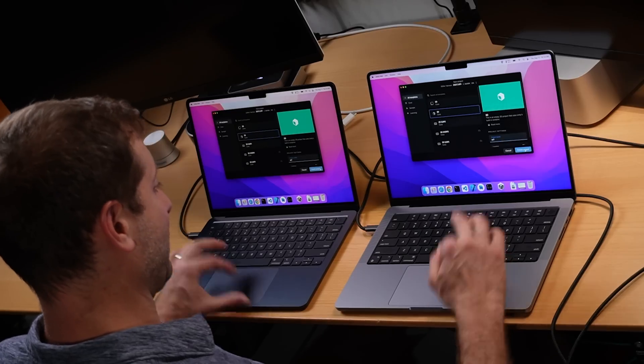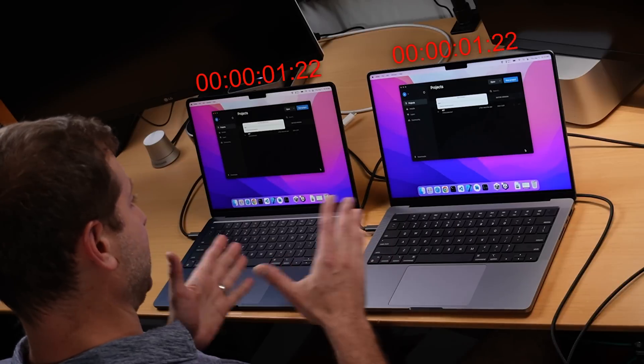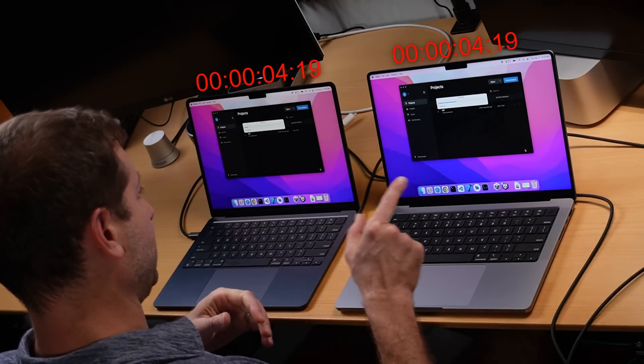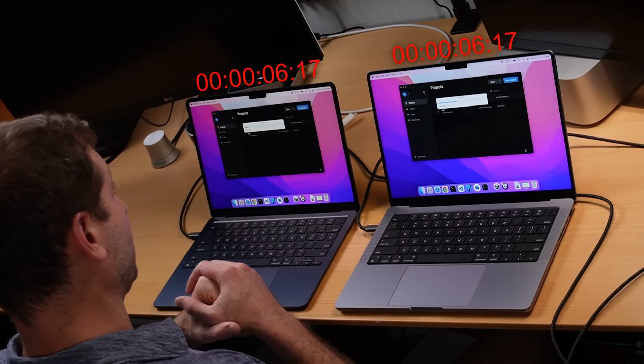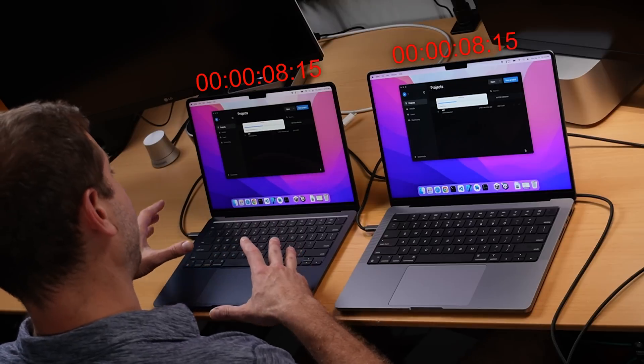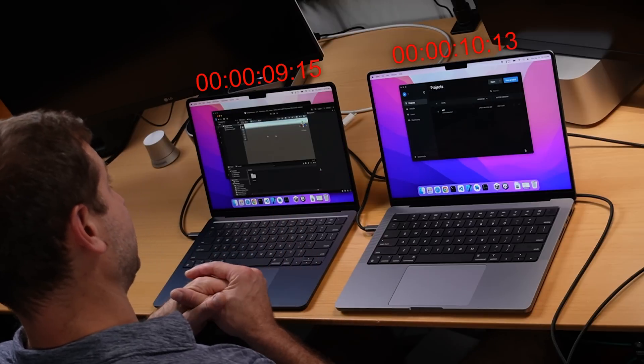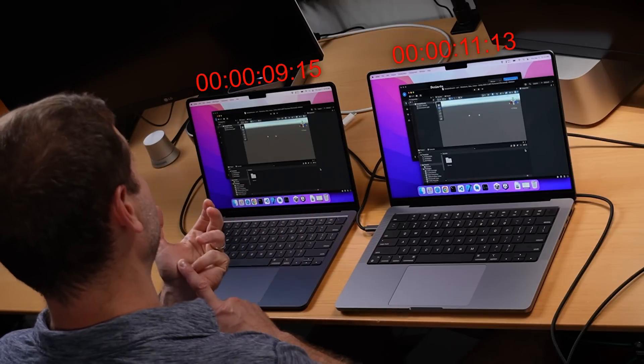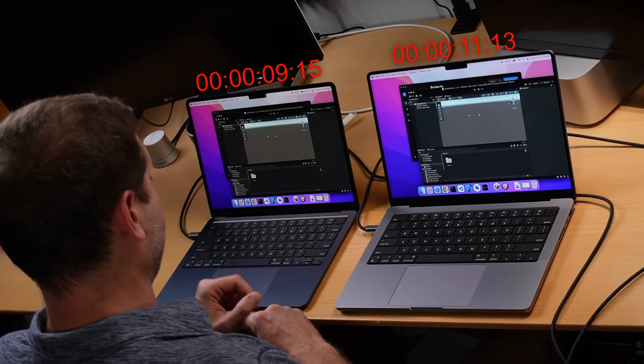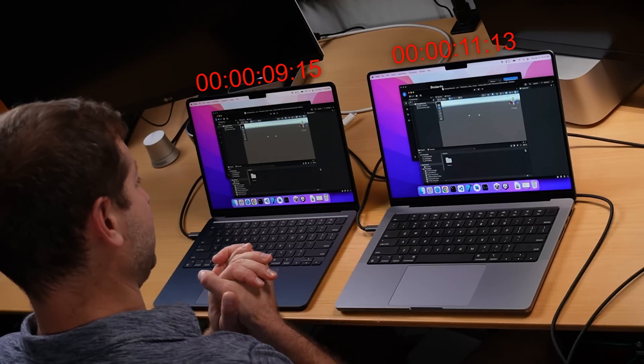I'm going to throw up a timer on the screen so you can see how long it takes, but the timer will skip around so you don't have to watch all the boring bits. The project is being created — let's see which one of these machines finishes first. It looks like the MacBook Pro is a little bit ahead. Of course the MacBook Air doesn't have a fan, and this is going to involve the GPU as well as the CPU. And actually the MacBook Air finished creating the project first.